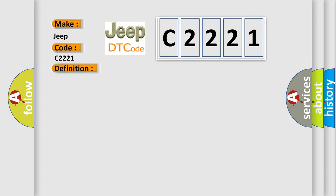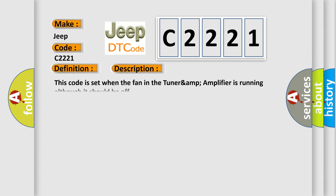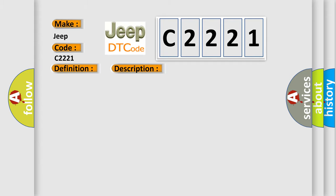And now this is a short description of this DTC code. This code is set when the fan in the TunerAmp amplifier is running although it should be off. This diagnostic error occurs most often in these cases.